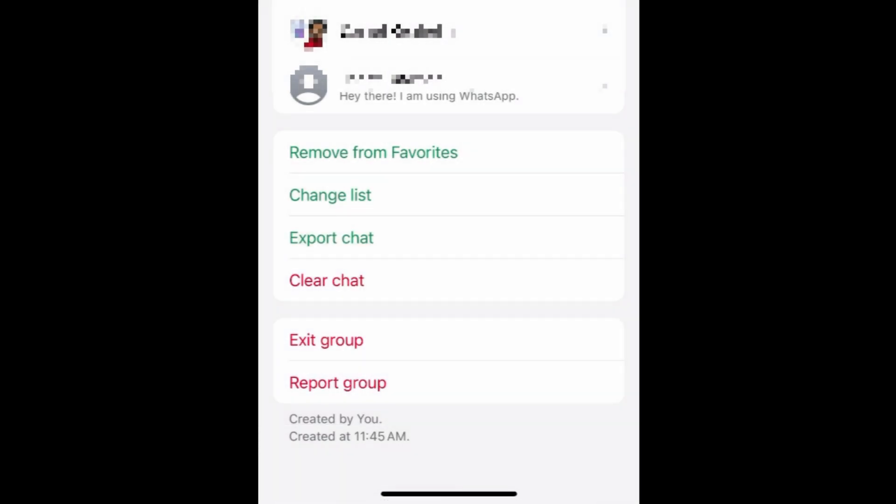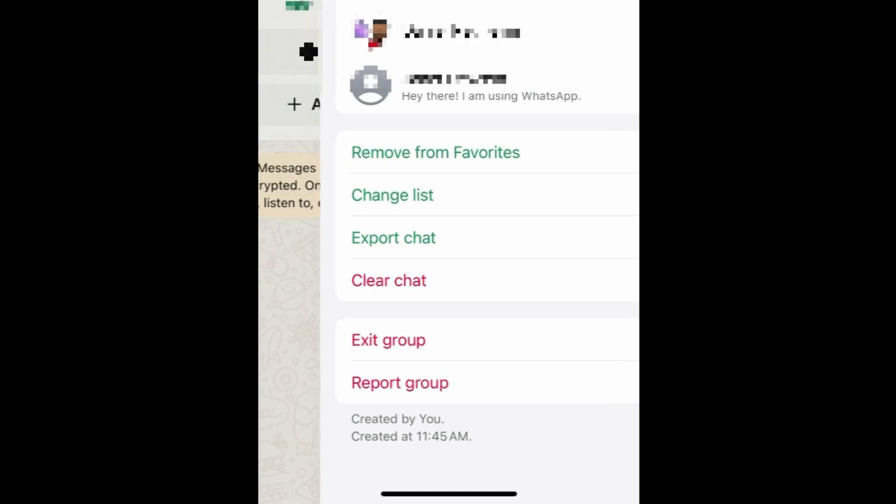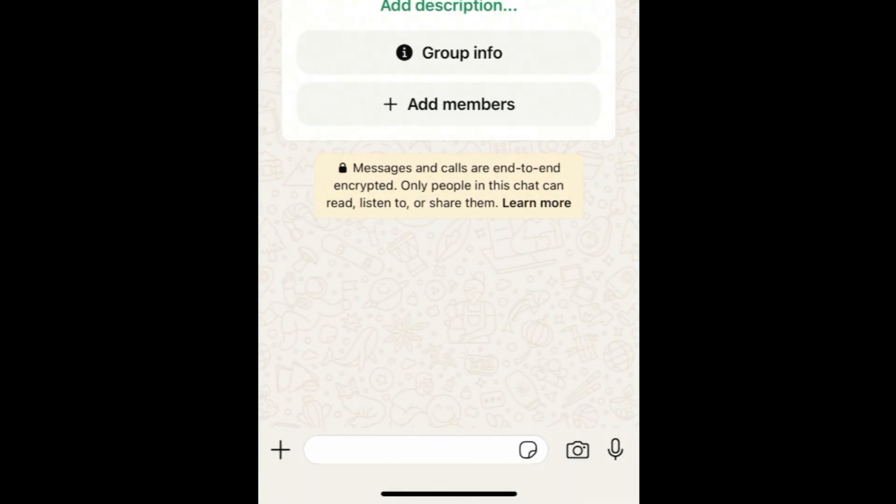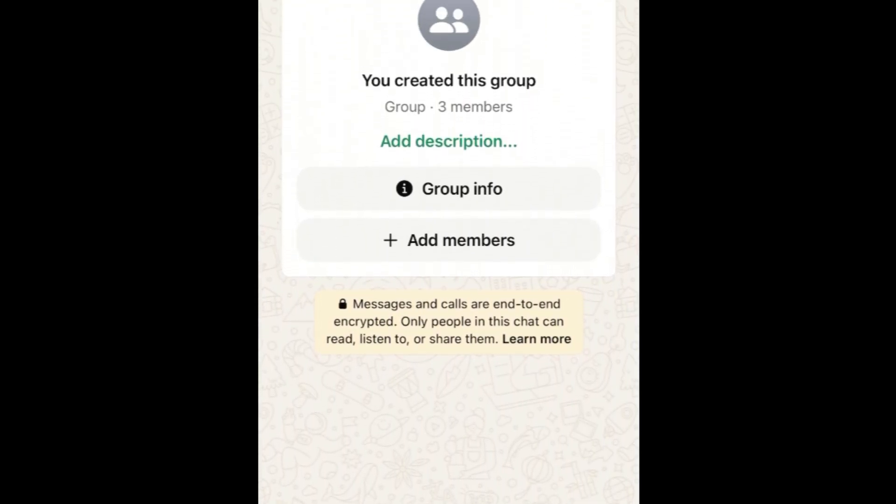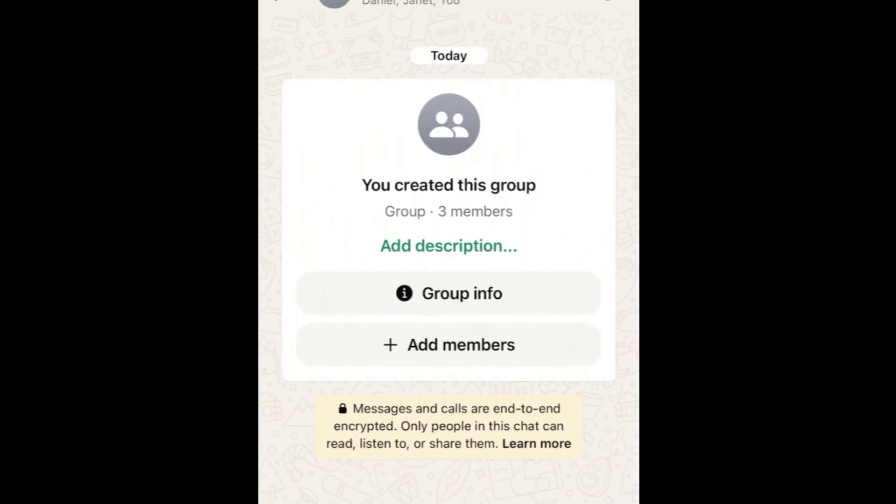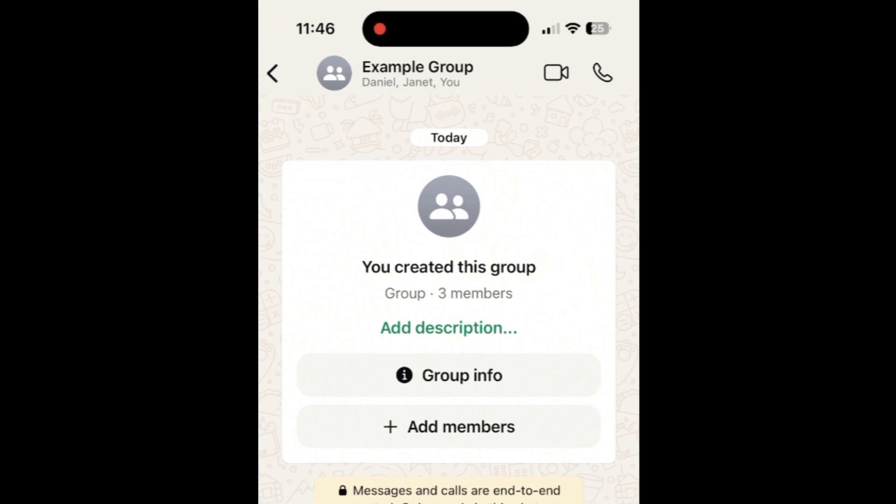If you want to delete a group chat that you created, or that you're an admin of, so the group no longer exists, here's how to do that. To start, open the group chat you want to delete. Tap the group name at the top.